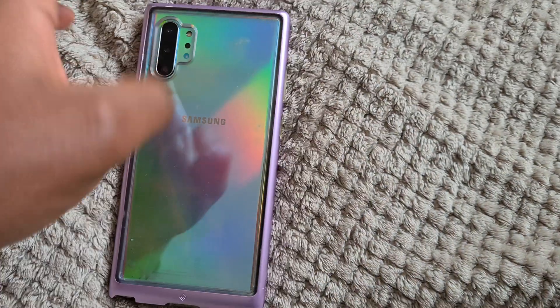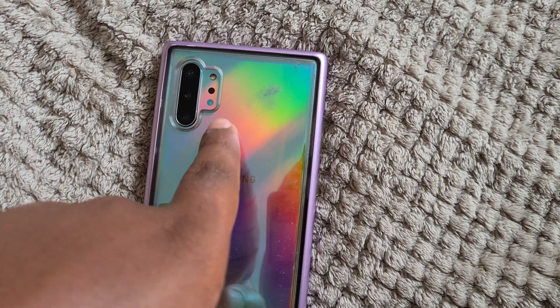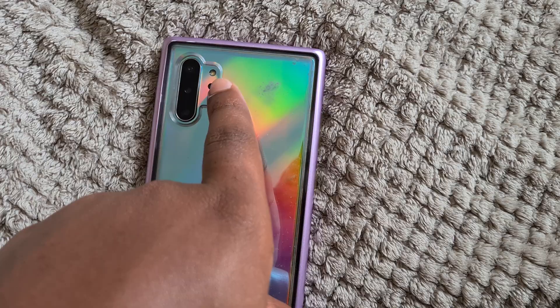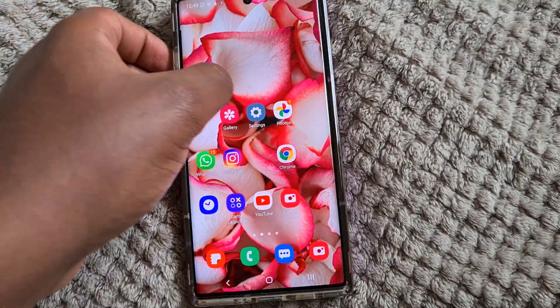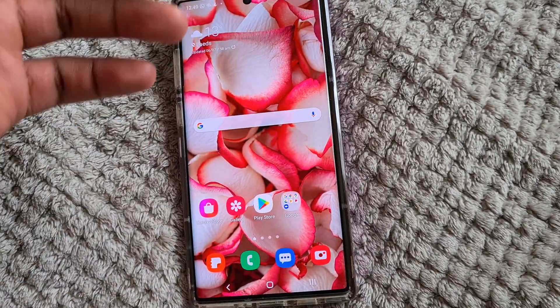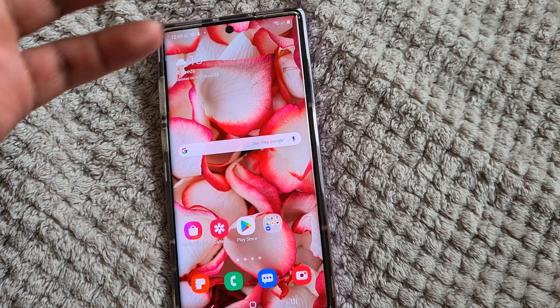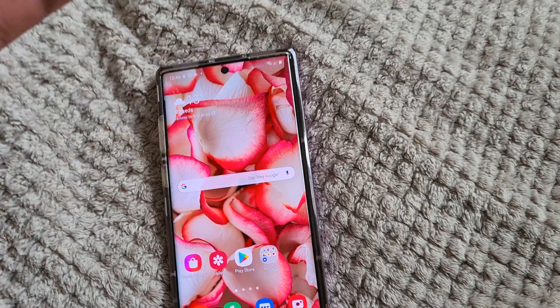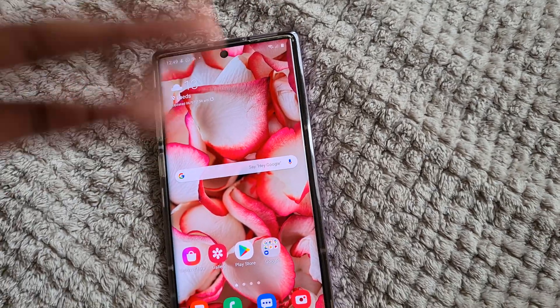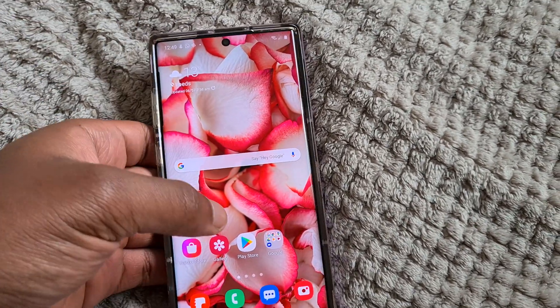Like I have the Note 10 Plus 5G here, and the time-of-flight sensors are right here. What this basically does is it gives you night vision. It uses the time-of-flight sensor to give you a night vision image of your surroundings.